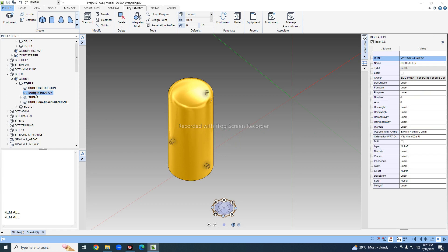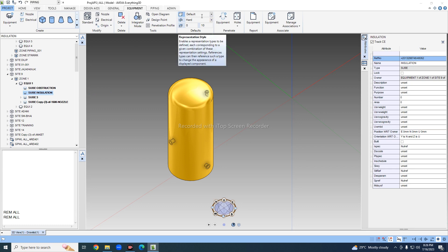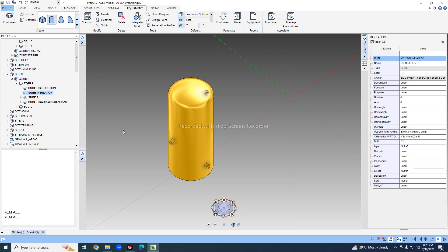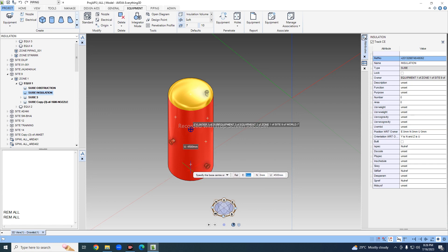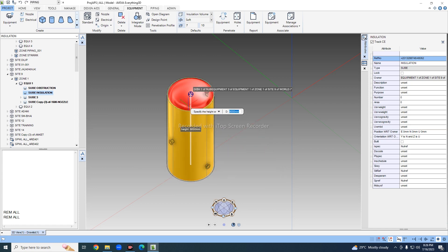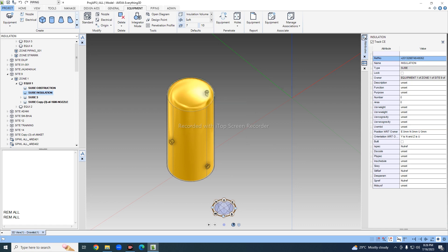I'll go into the insulation settings. When placing insulation, go here and select 'Insulation Volume.' We have to keep it as soft, not hard. Select the cylinder, take the base point, set the diameter to 4200, and extend it to the top — then click to confirm.